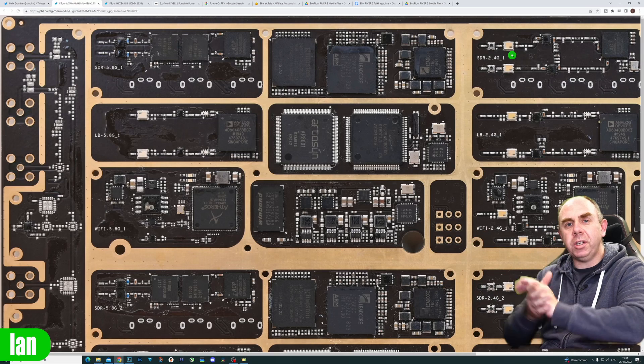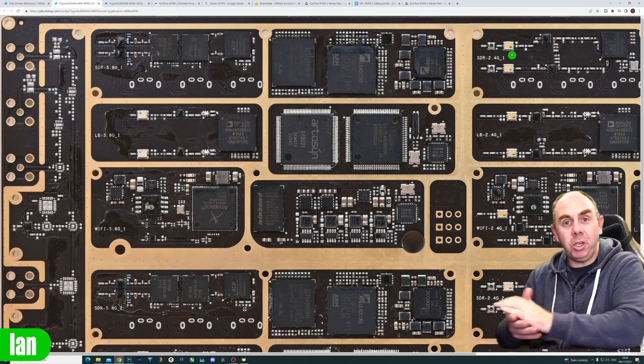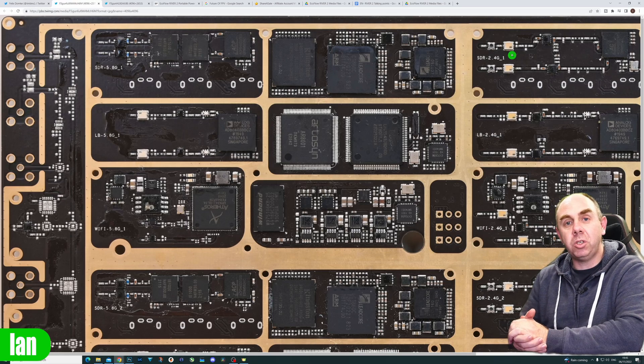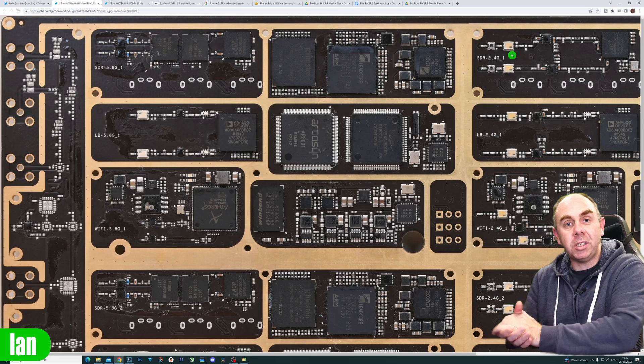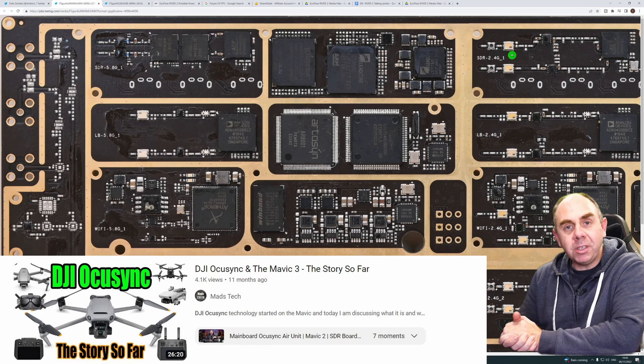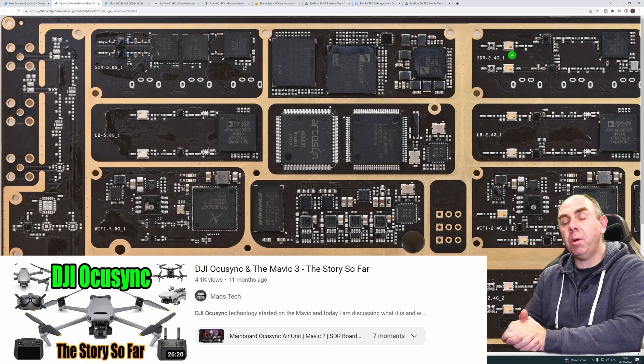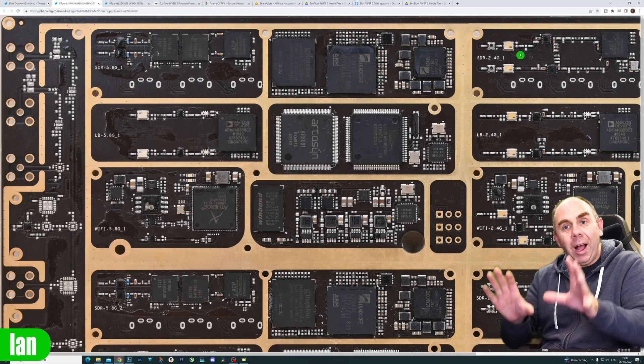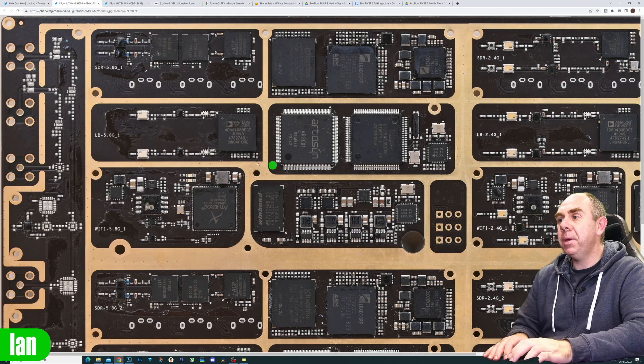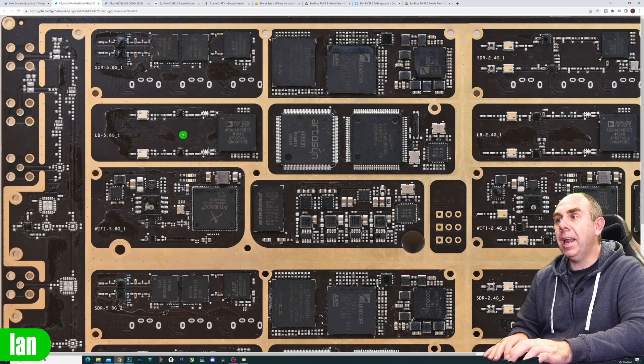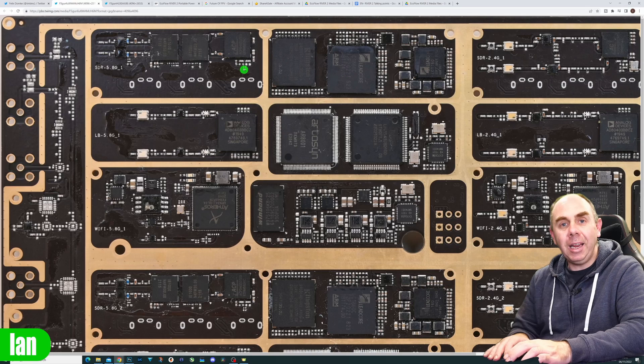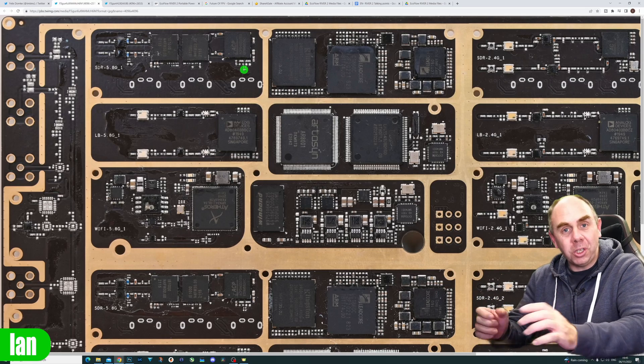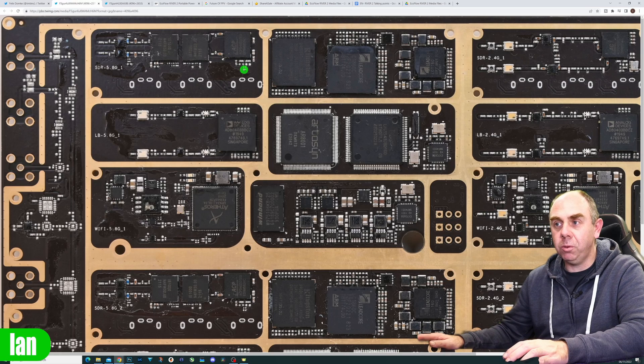What's really interesting about this PCB is there's nothing new here. We're seeing everything we knew DJI was doing, which I've covered in previous videos including my video on DJI's OcuSync system. We have the Wi-Fi system from Atheros, the Lightbridge system based on the Artisan chipset, and the LED core SDR for OcuSync - exactly the same as in their consumer drones.